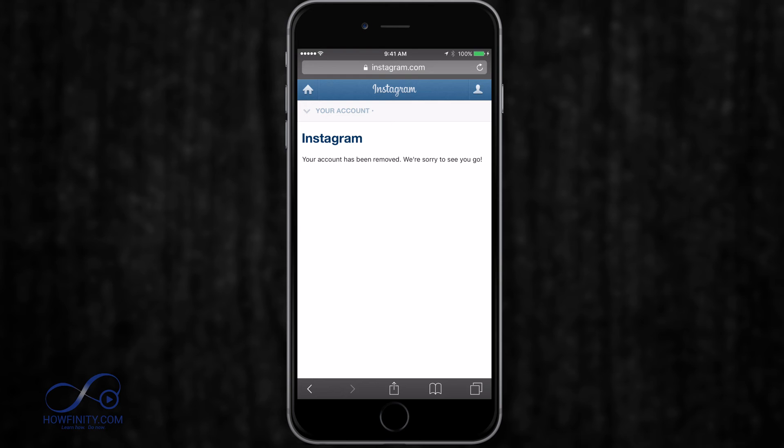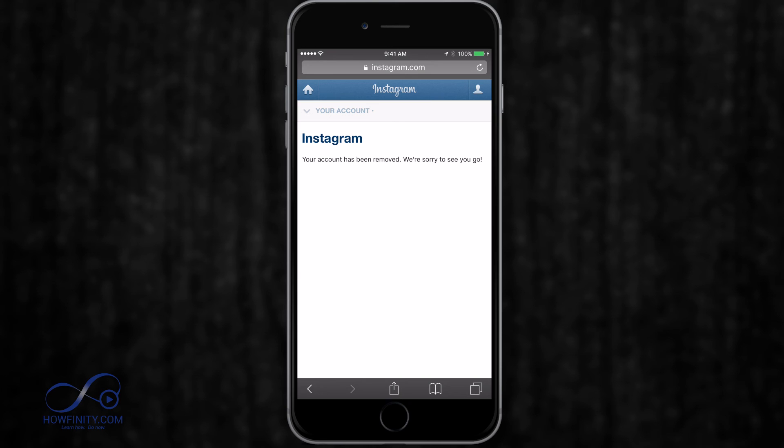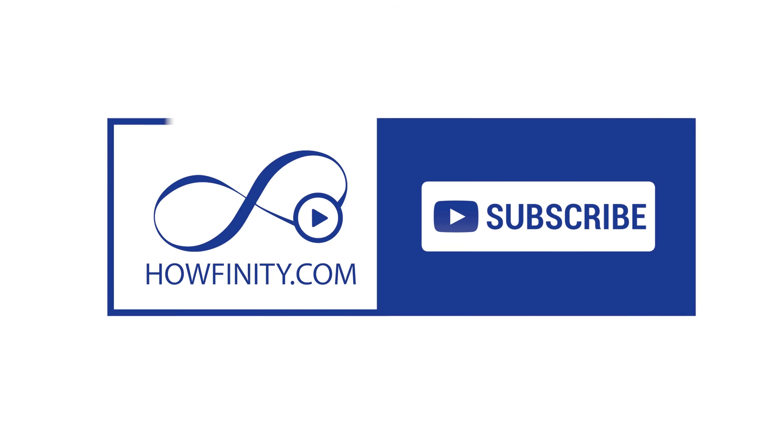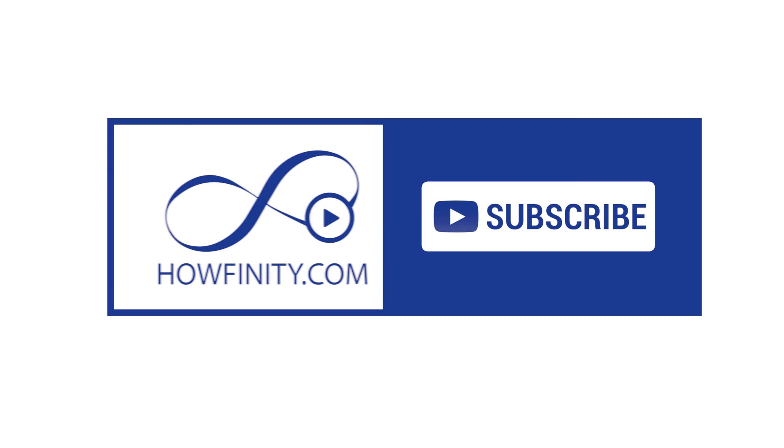Basically, go through the deactivation in your account. Once you get there, replace the word temporary with the word permanent or follow the link directly and it will delete your account for good. To watch more how-to videos, go to howfinity.com or subscribe to our YouTube page. Thanks for watching.